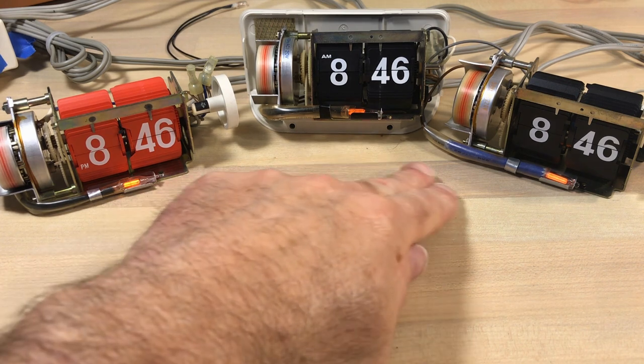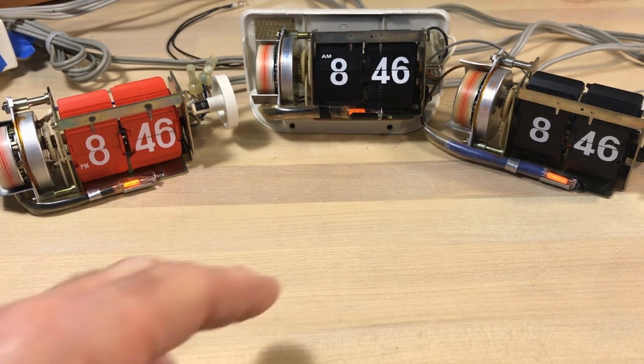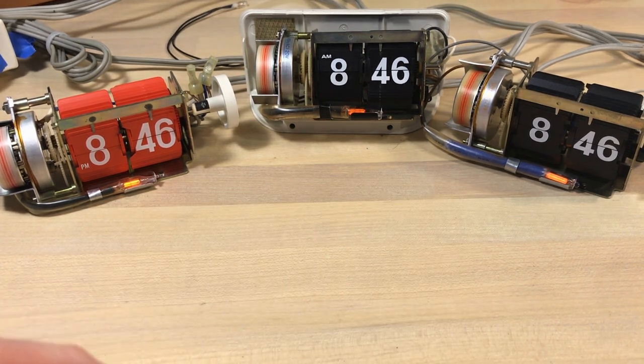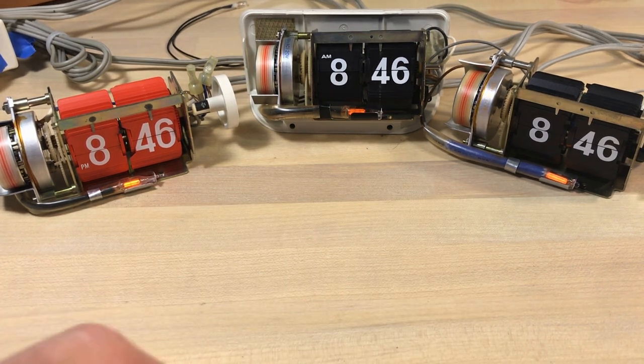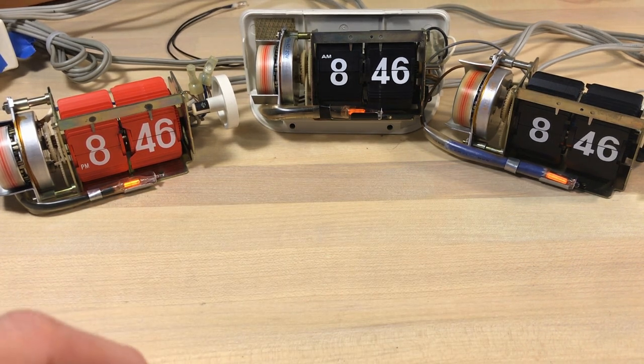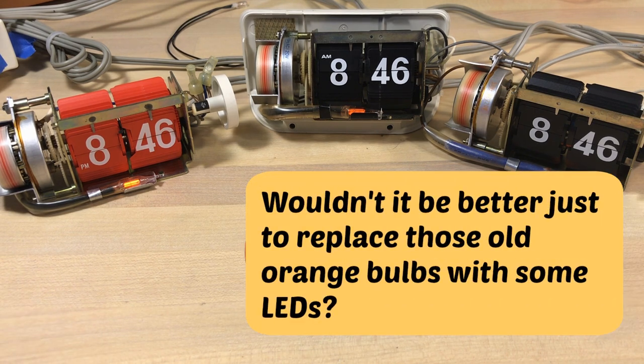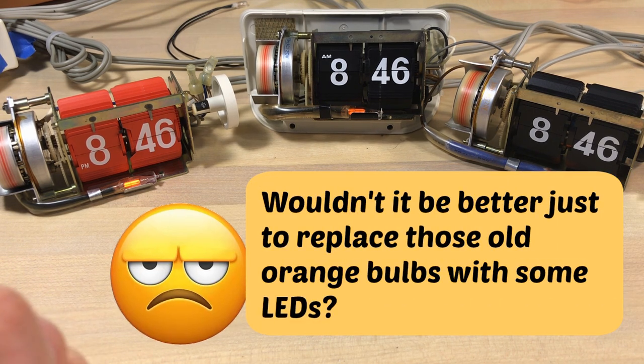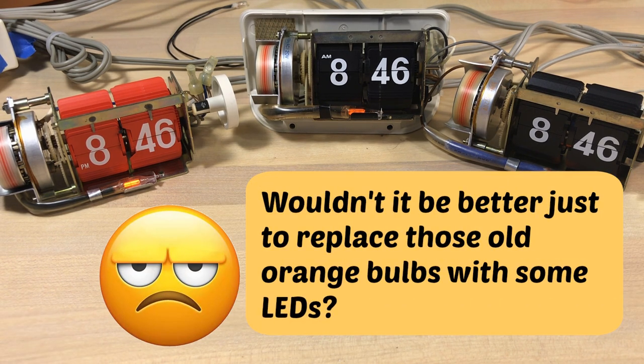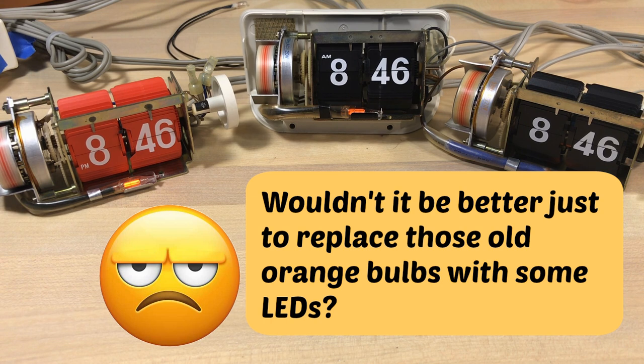But what this has got me thinking of: we've got all these neon glow bulbs and a common question people will ask me, just to paraphrase it, is wouldn't it be better just to replace those old orange bulbs with some LEDs?